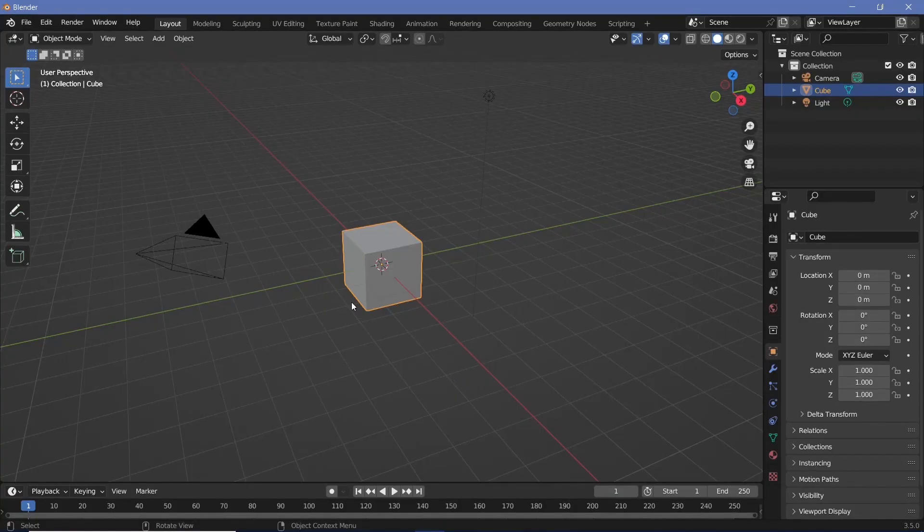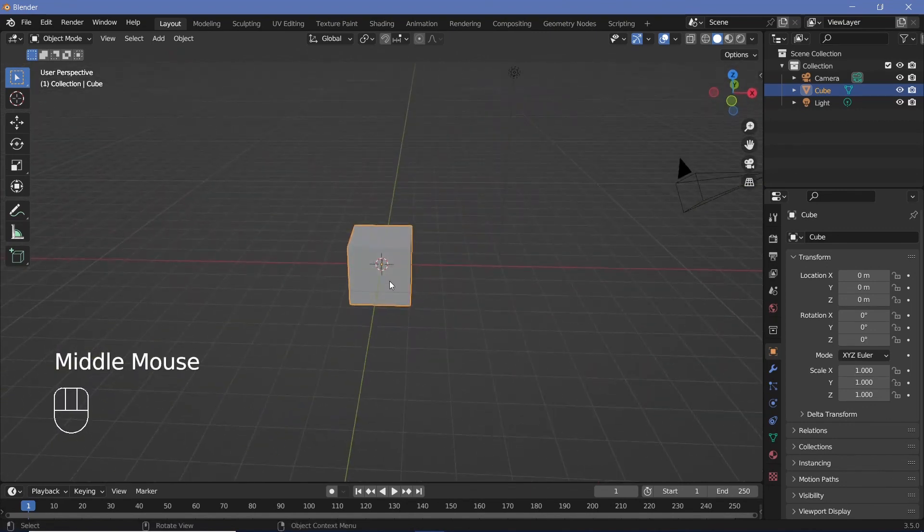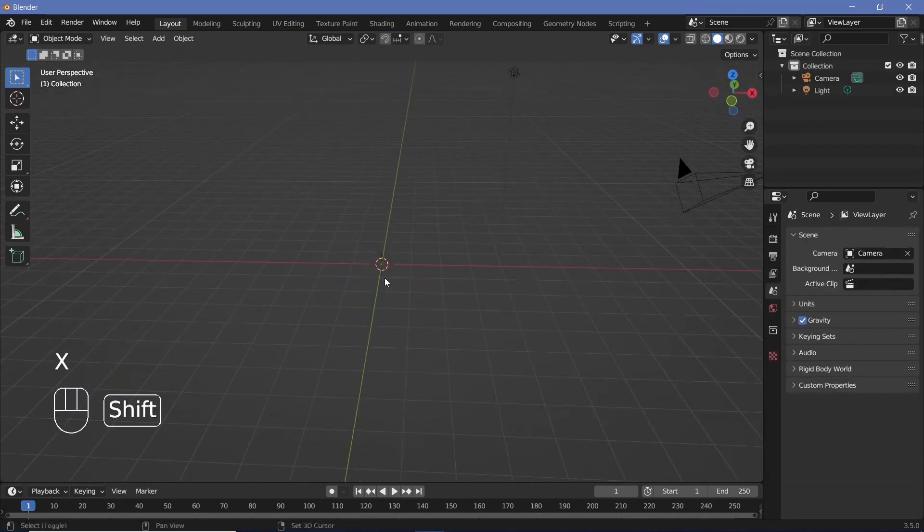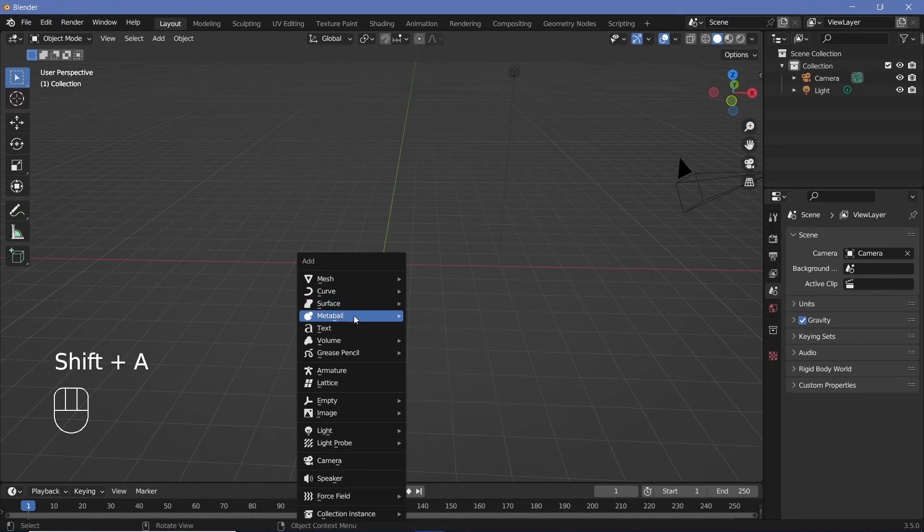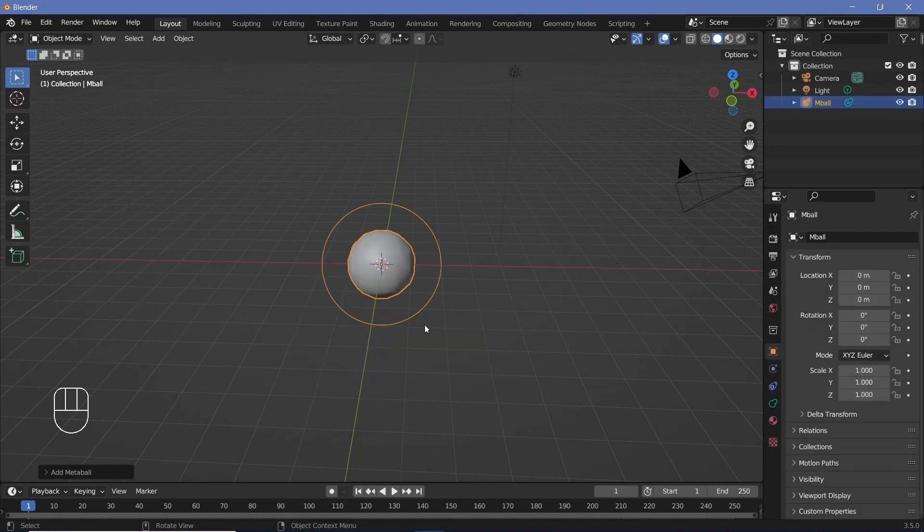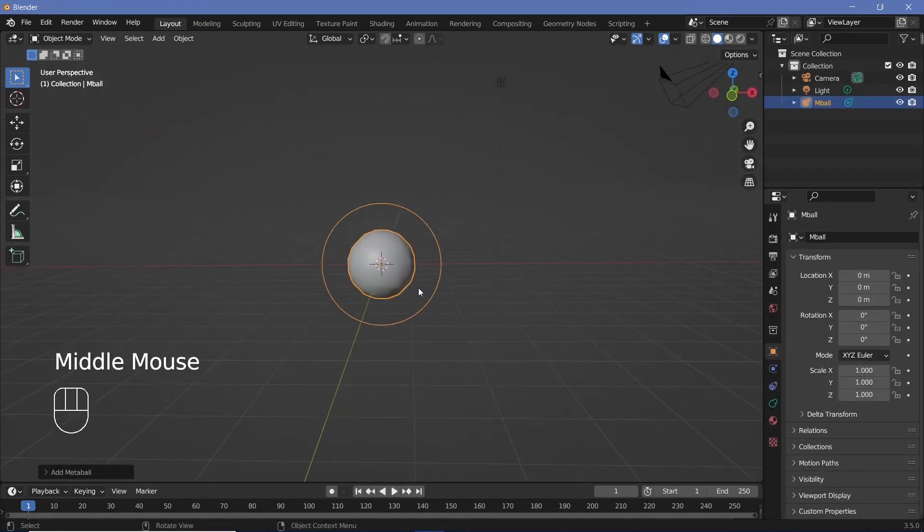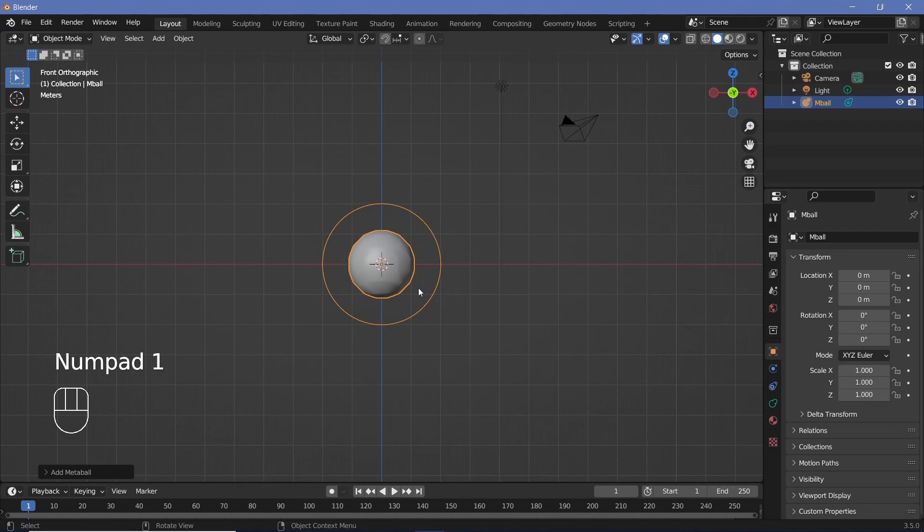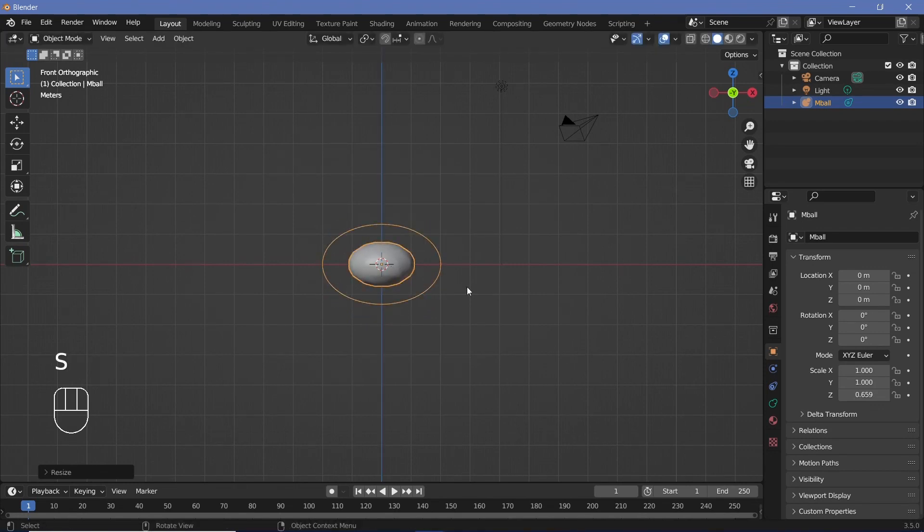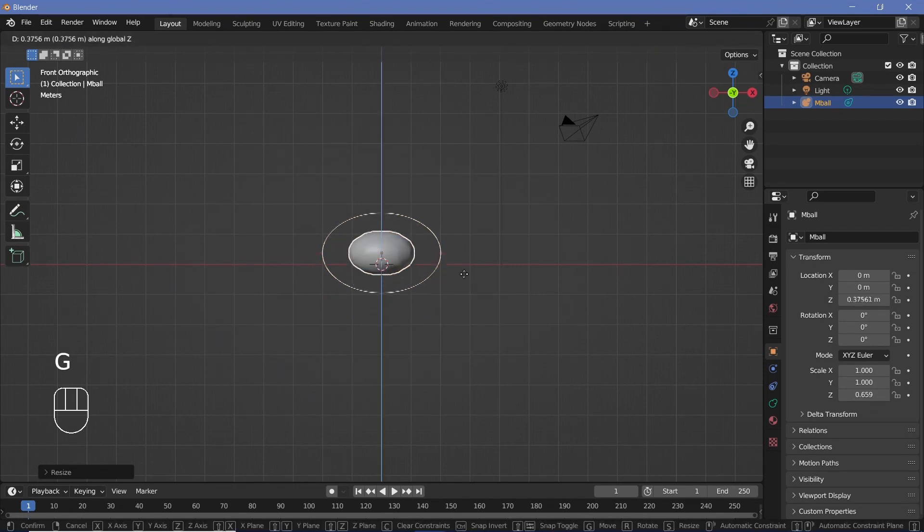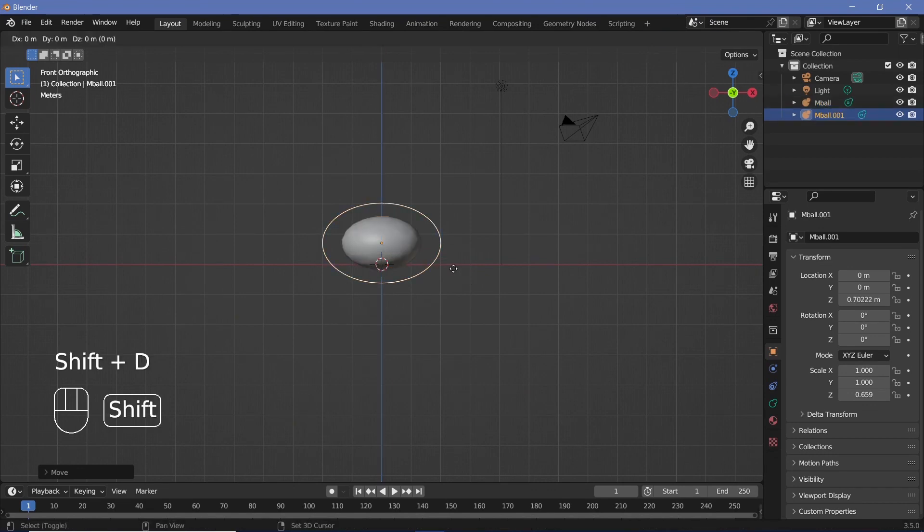In our default scene, as usual, we're going to press X to delete our default cube. Then we're going to press Shift+A and search for a metaball ball. This is going to be the basis of our cloud. You can press 1 to go into your front view and then just scale it on the Z-axis to make it a little flatter, then grab it on the Z-axis, bring it up and then just Shift+D to duplicate.